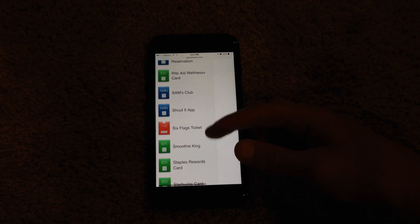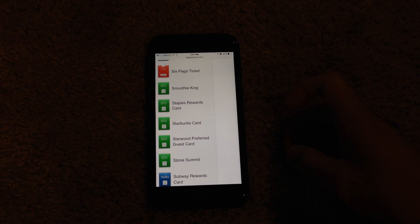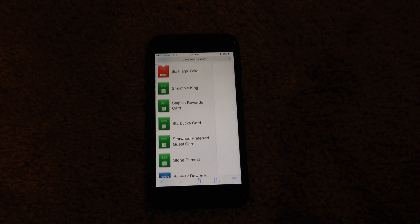Let's see. I'm going to add a Starbucks card, for example. So let's tap on that.